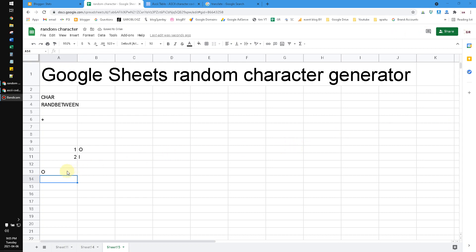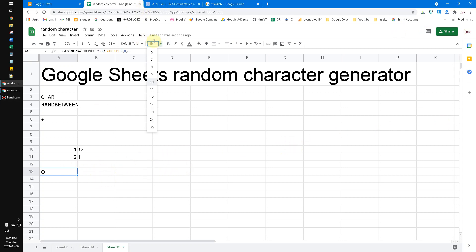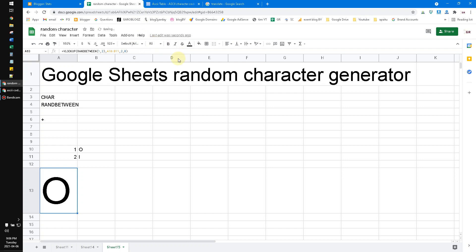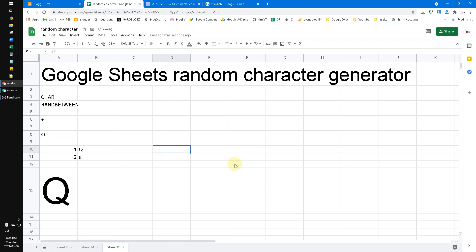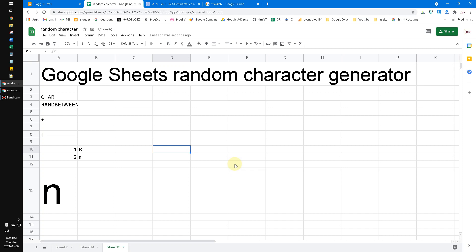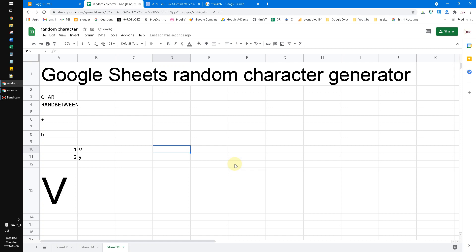So when I hit enter, this cell will generate the random character from uppercase to lowercase, only alphabet. Okay, it's very good. It's very useful for you to generate a slug or a URL or a random password.